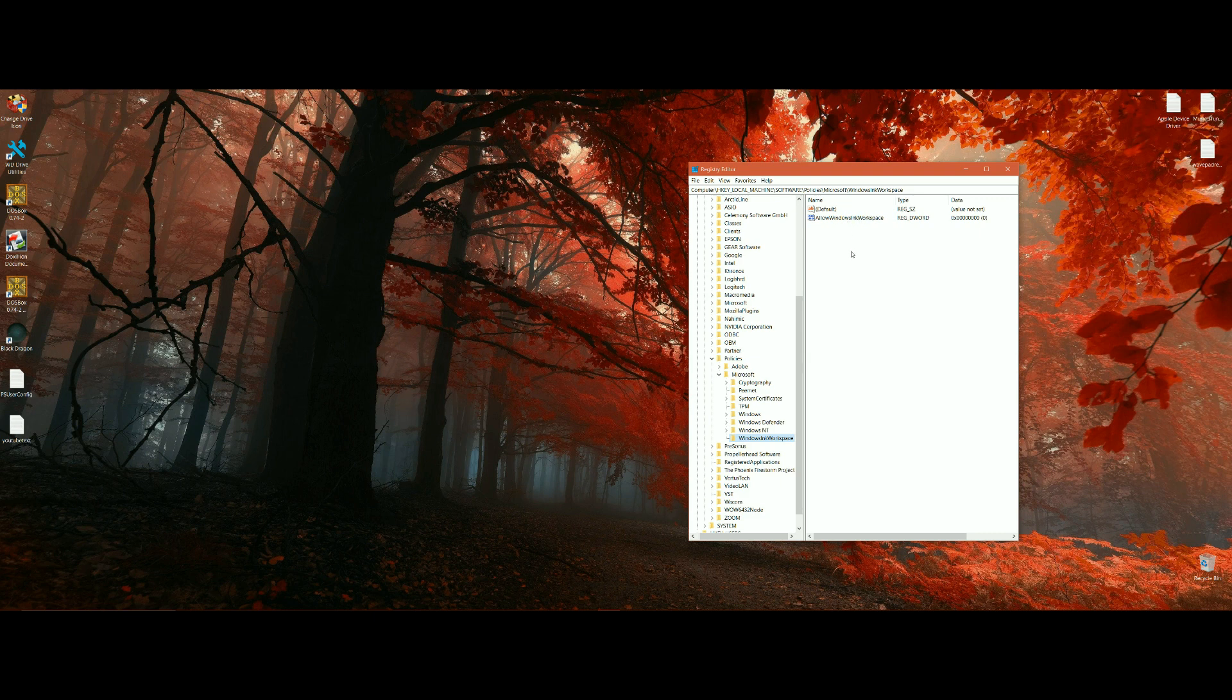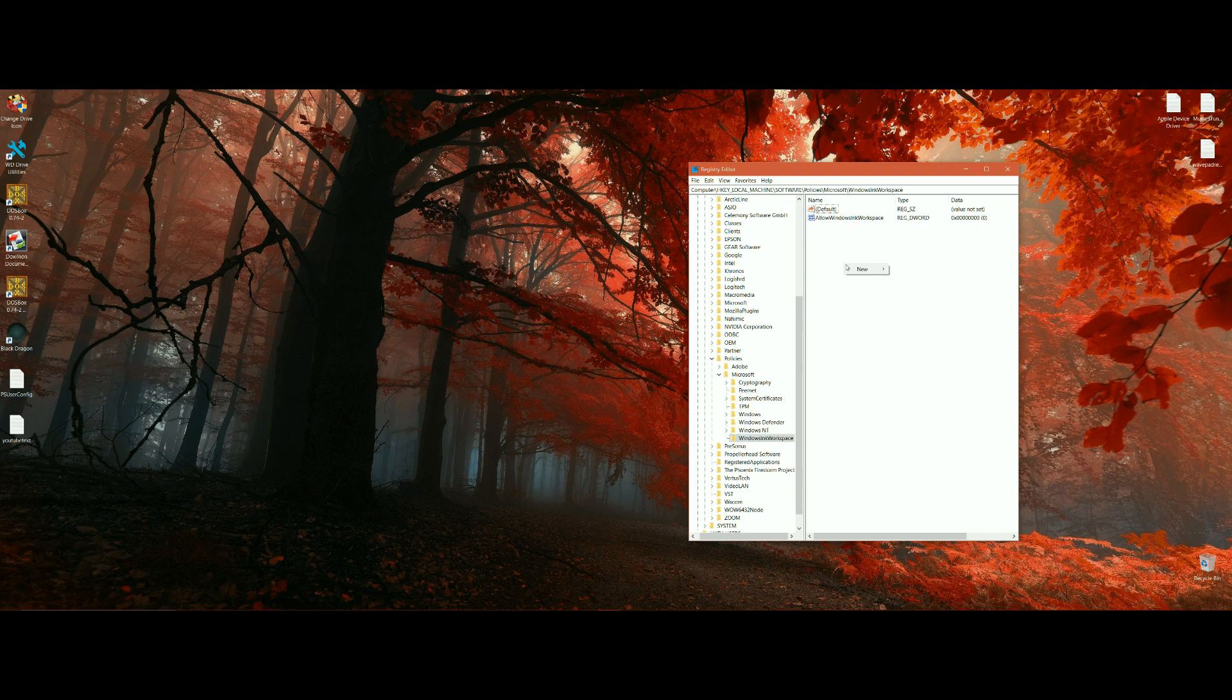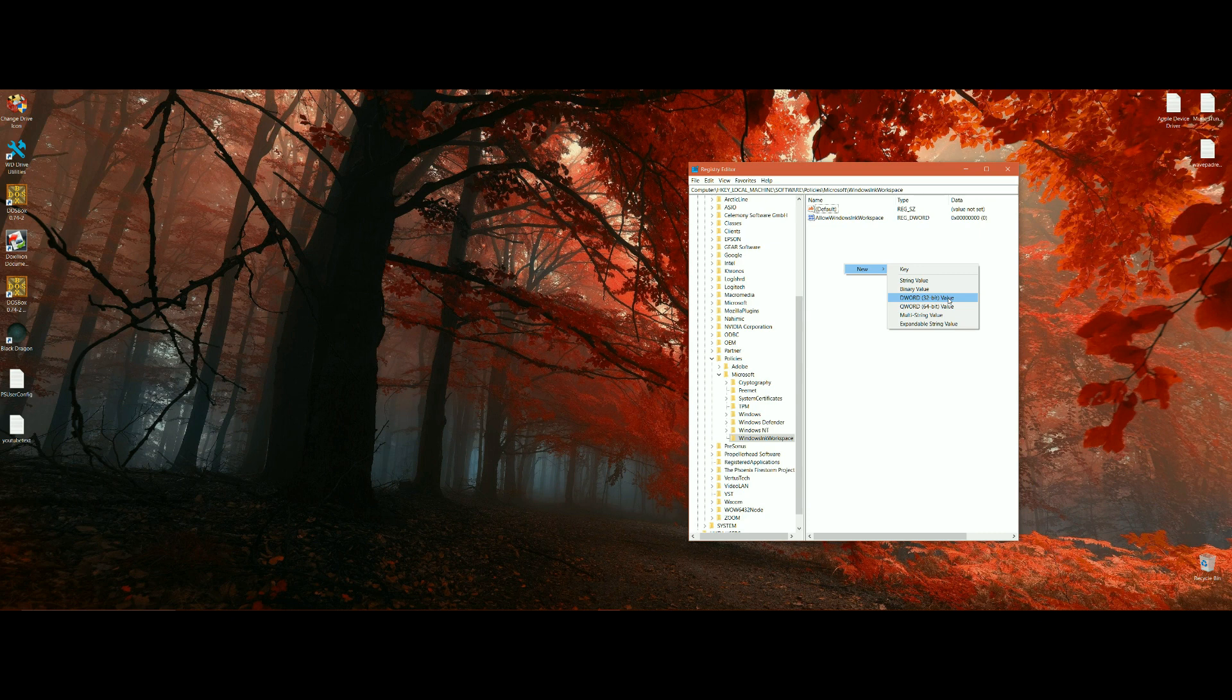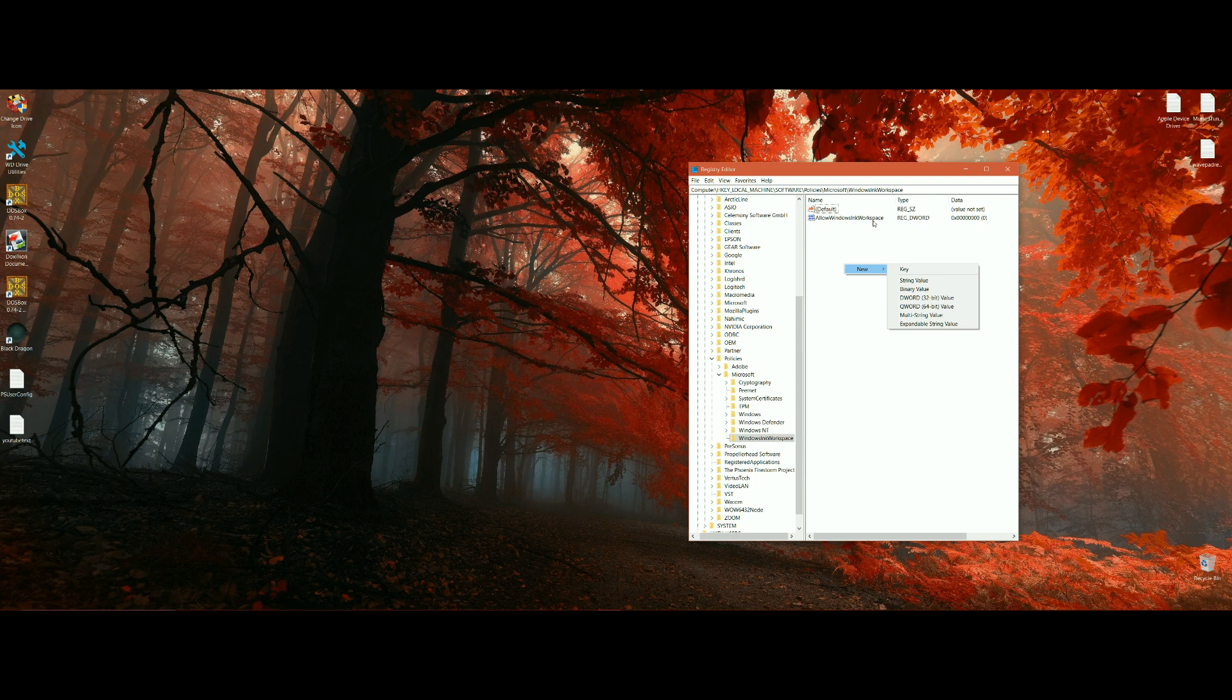You right click on the blank space here and create New Key D-Word, 32-bit value. Once you've created that, you type in Allow Windows Ink Workspace, all one word, and you leave the value at zero.